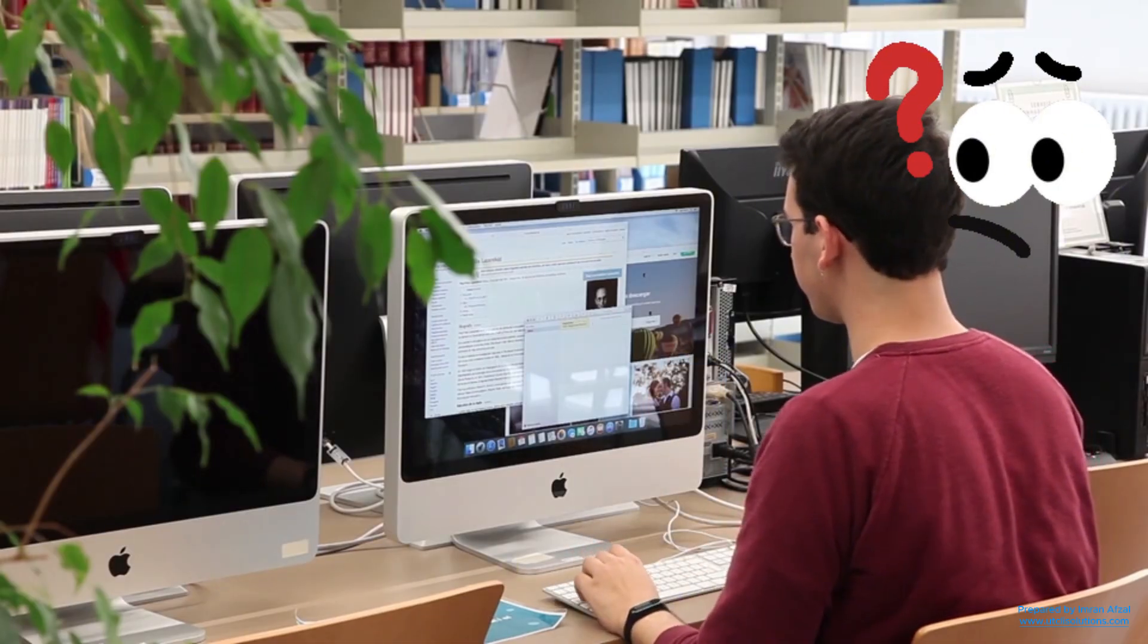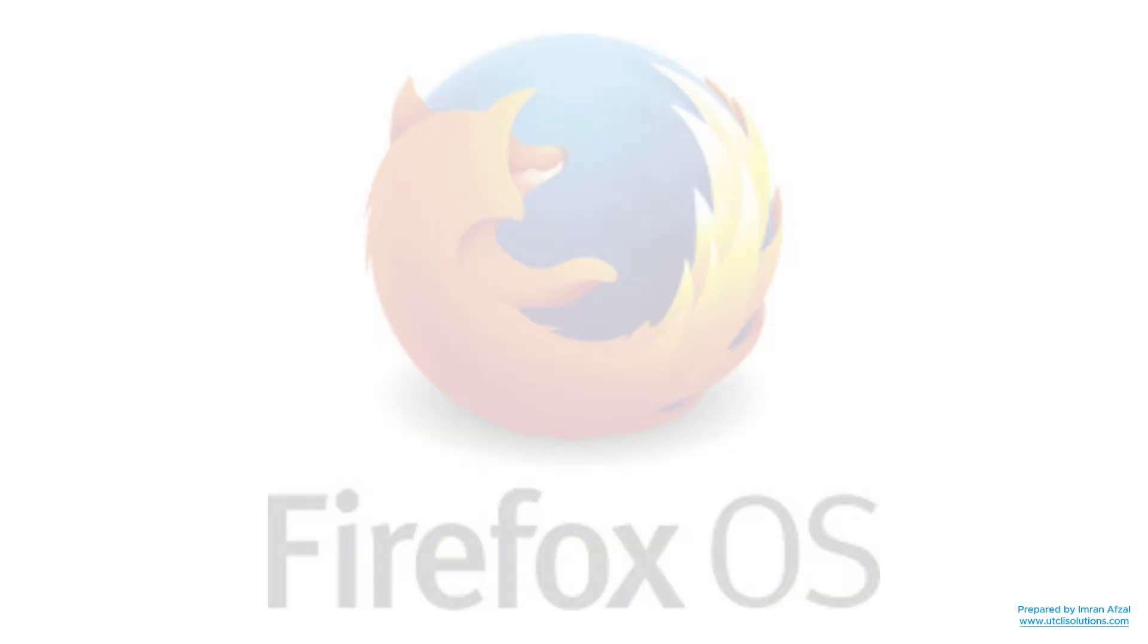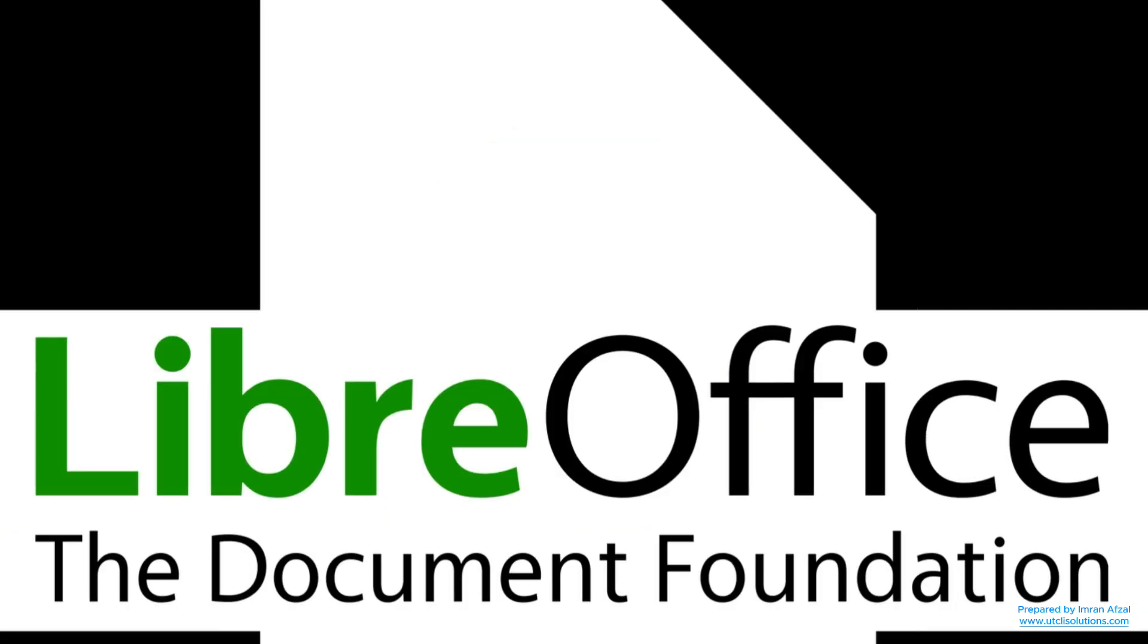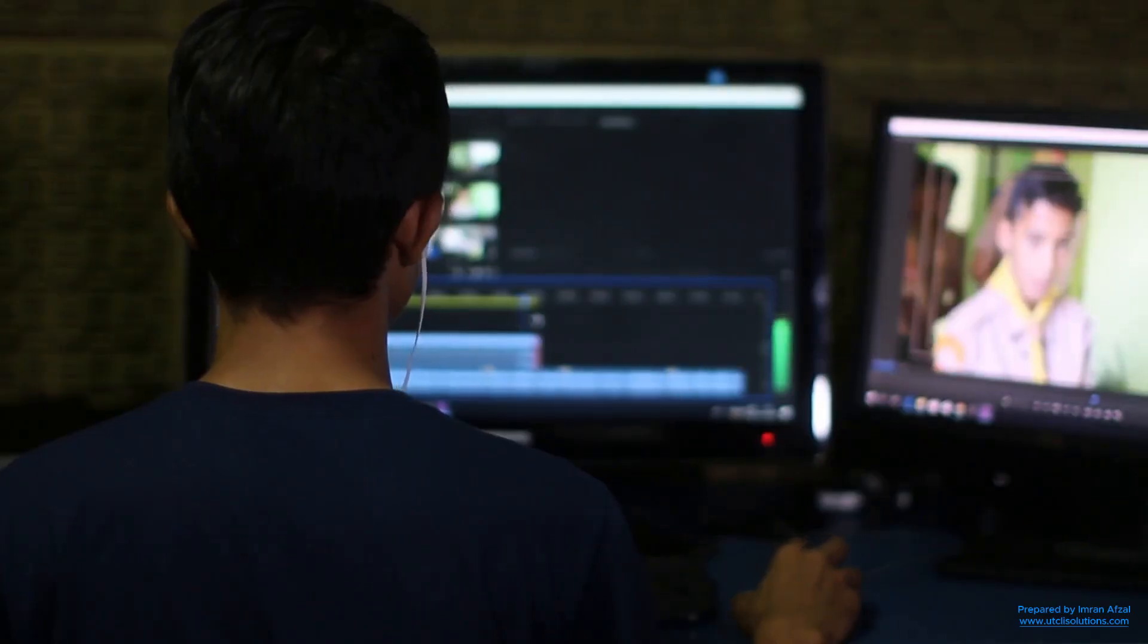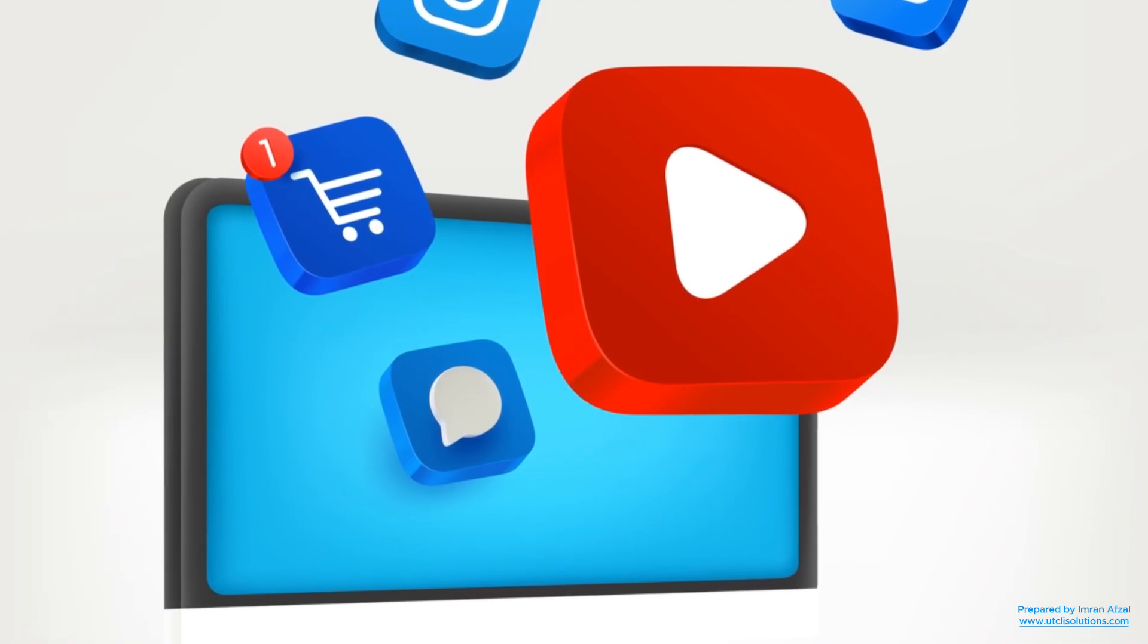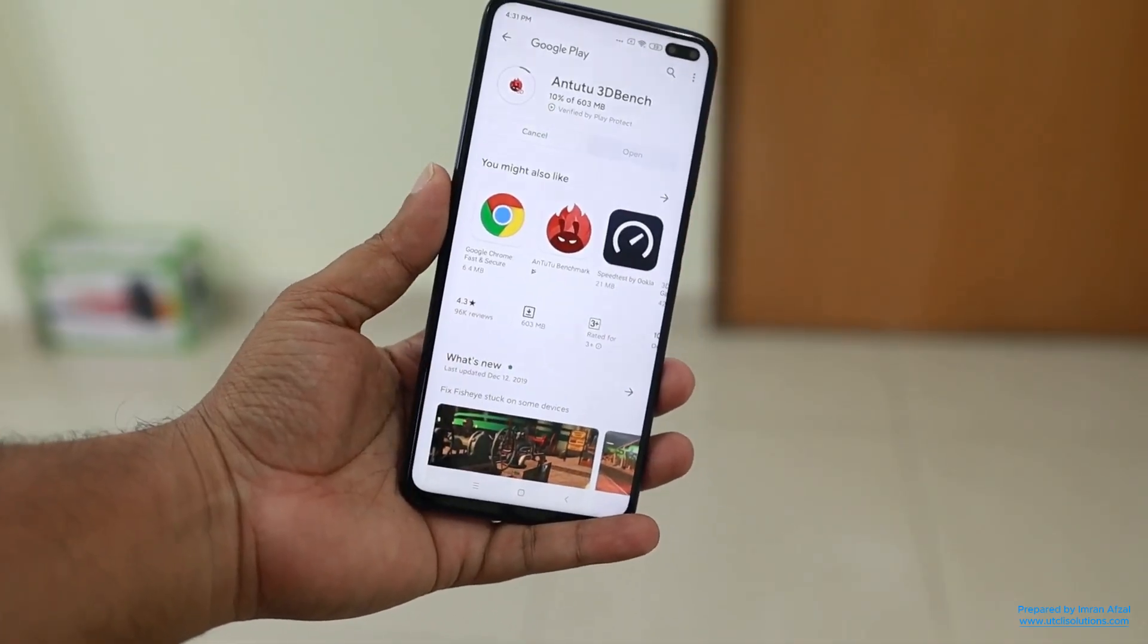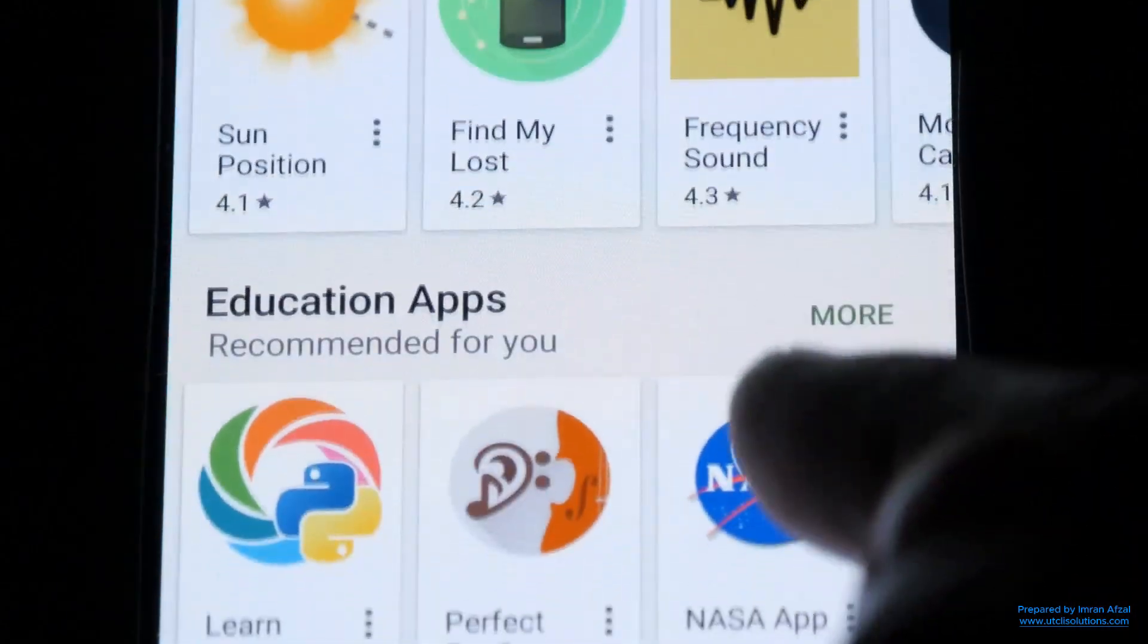Are you wondering about apps? Ubuntu comes with all the basic tools you need. You get a web browser called Firefox to surf the internet, LibreOffice for making documents and slides, and even a music and video player. And guess what? If you need more apps, you can open the Ubuntu Software Center. It's like the Play Store or App Store, where you can search and install thousands of free apps with just one click.